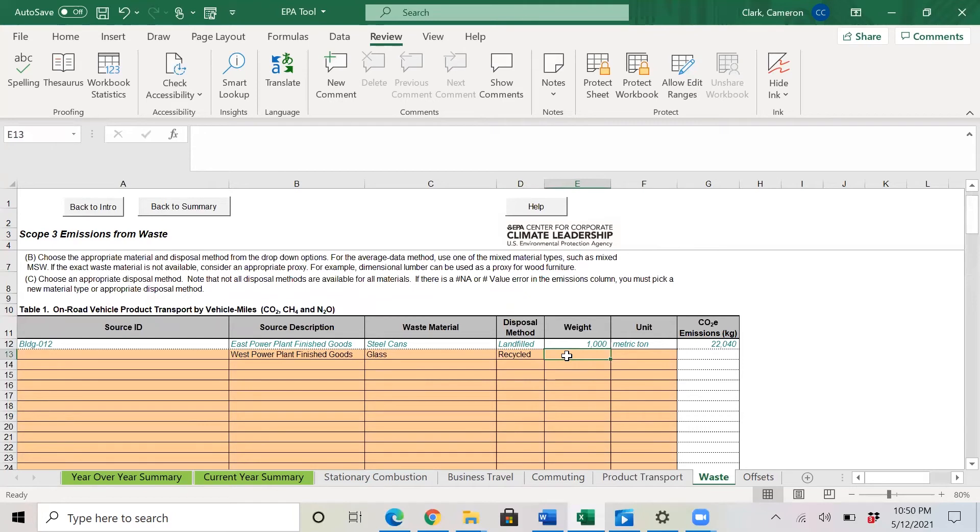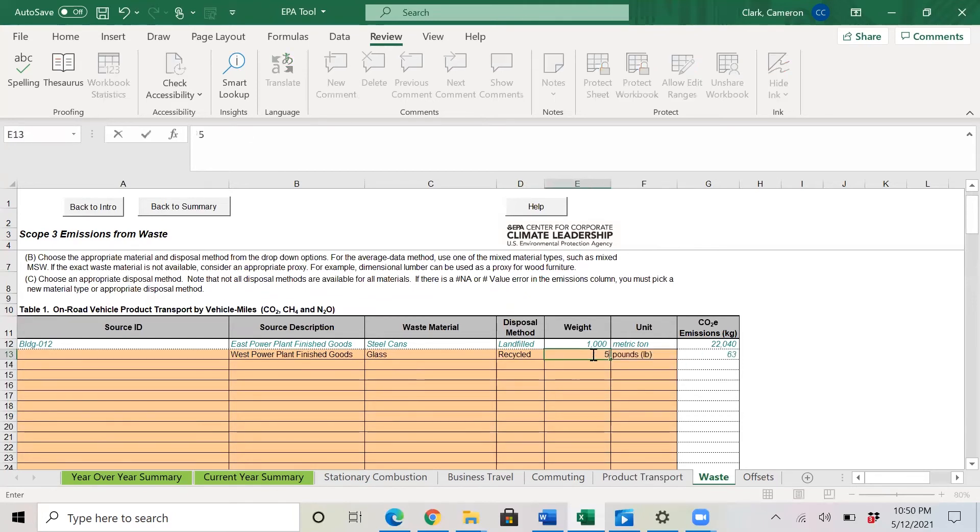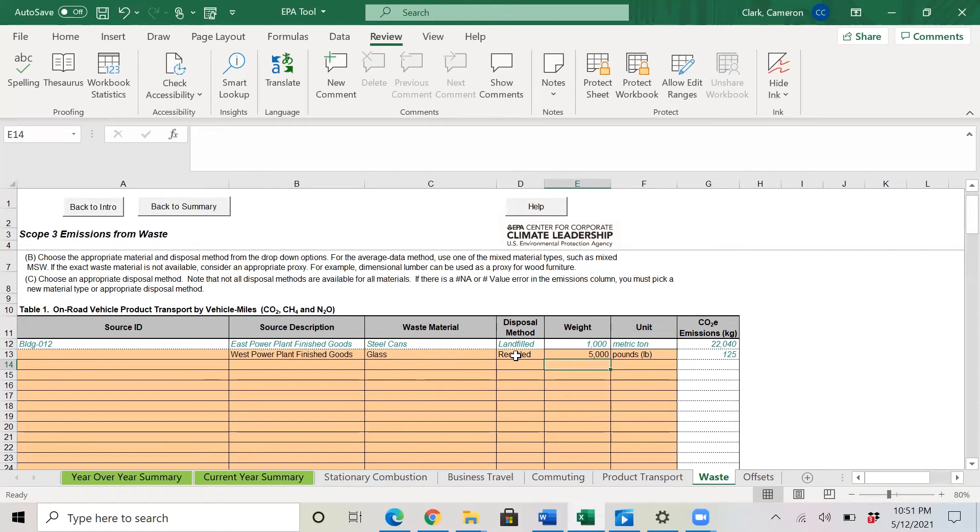And the weight of the glass, 2,500 pounds. So maybe we'll throw in 5,000 pounds. So the West power plant finished goods, we are getting rid of glass and we are recycling it. And that's 5,000 pounds. And the result of that is again, over here in the white column on the far right.